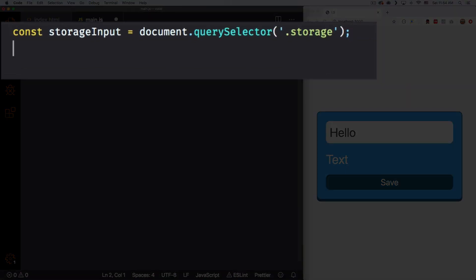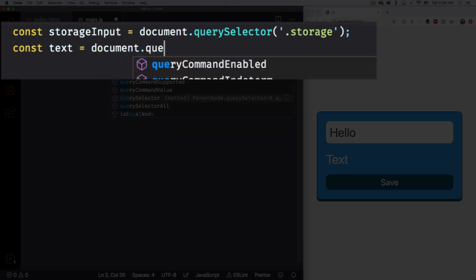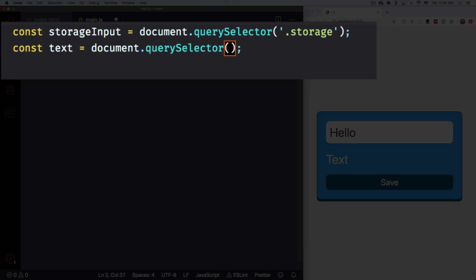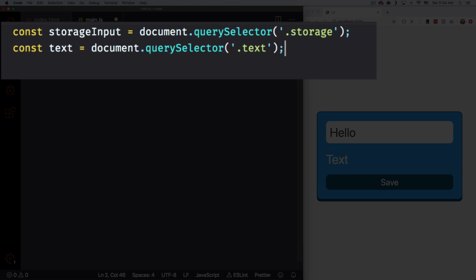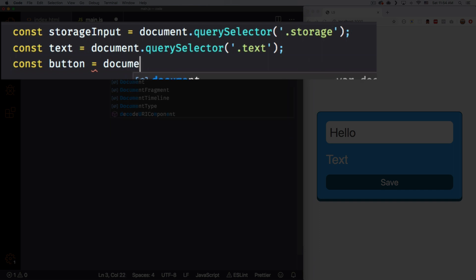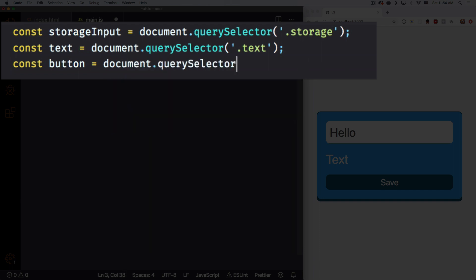Let's create another variable for the text — just the regular text. So let's do const, let's call it text, equals to document.querySelector, and this class is 'text'. And I'm gonna create another one for the button — let's call it button — same thing, querySelector, and this one is 'button'.